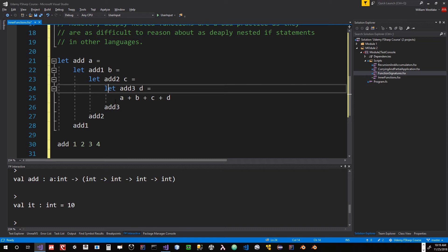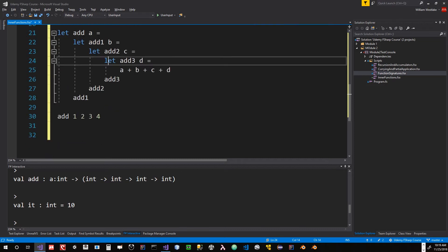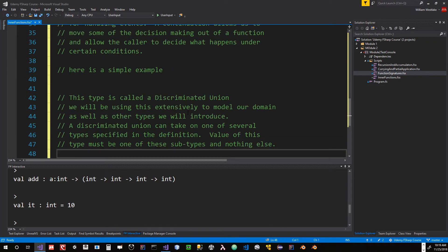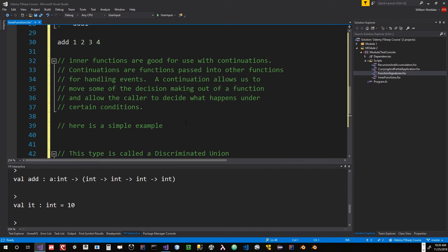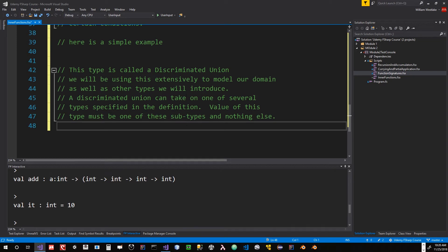Inner functions are very, very useful for a number of things. In fact, one of the most important things that inner functions are good for is using with continuations. A continuation is a way of telling a function: you shouldn't know how to handle this condition — you're going to delegate that back to me. I'm going to give you the function I want you to call under certain conditions. That function should then call that passed-in function to handle whatever the situation is.